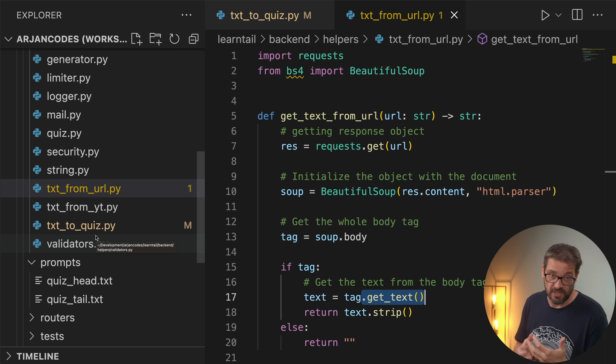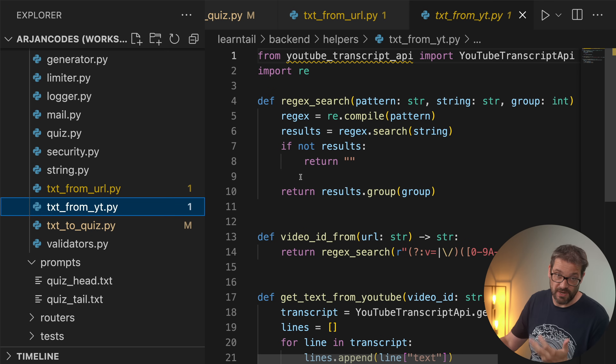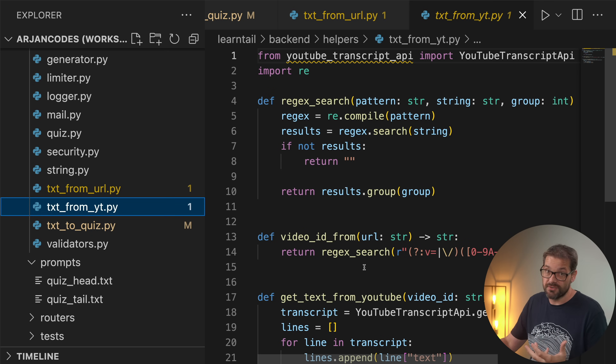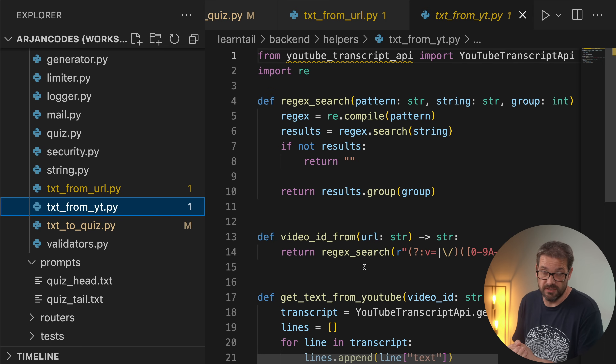For YouTube videos we do this slightly differently, because of course the page itself doesn't contain much information if any at all. What we're doing there is using a library called YouTube Transcript API that allows us to get the transcript of a video and then use that as the basis for the quiz. The problem is that this uses an undocumented feature of the YouTube API, so it's completely unclear — Google can basically decide to switch off this feature and then we won't be able to do this anymore. There are also rate limits and other limitations that we have to work around, so this has been quite a challenge.